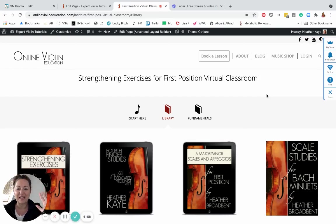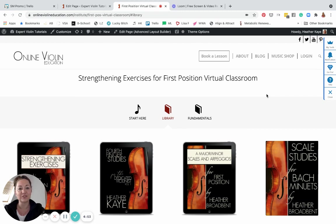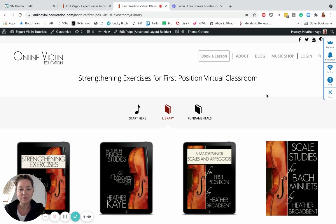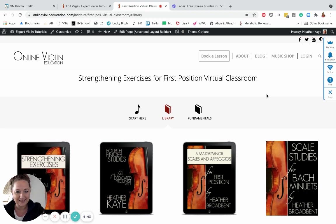Hello, hello! Heather Kay here, your host, instructor, and guide at Strengthening Exercises for First Position Virtual Classroom. I want to give you a very warm welcome. Super excited to have you here and have you work through this course to help strengthen your first position playing skills.